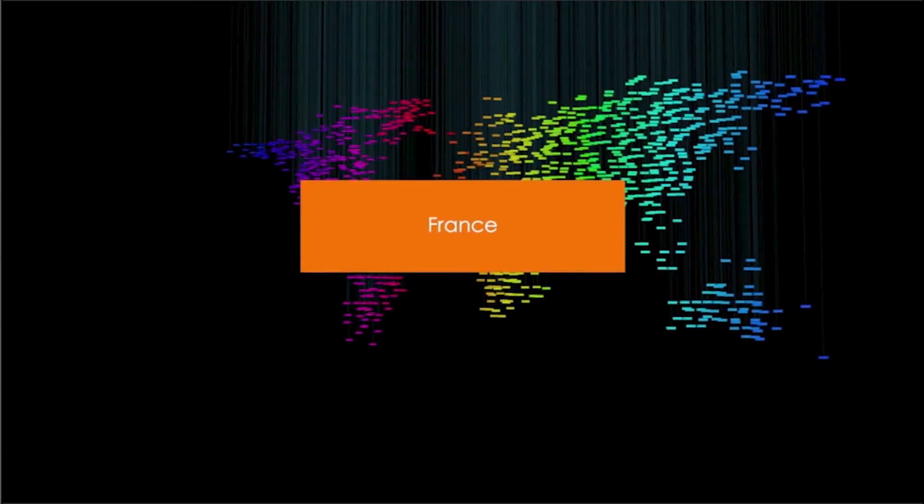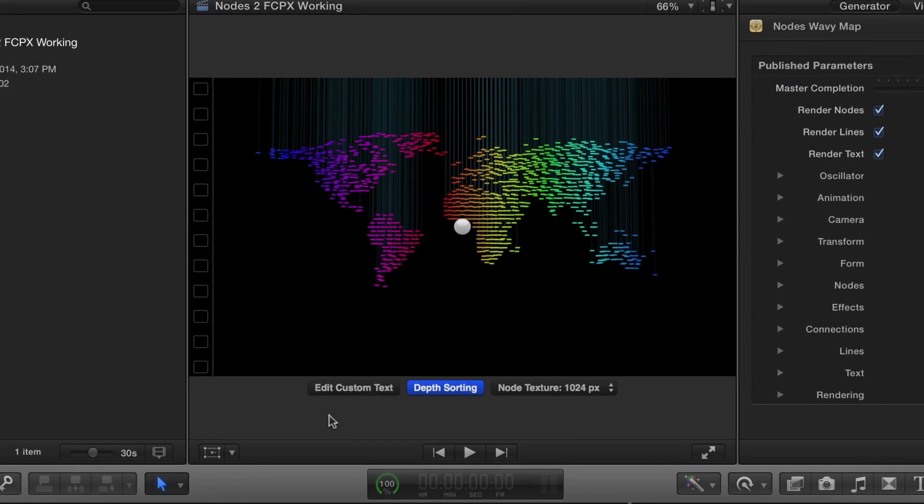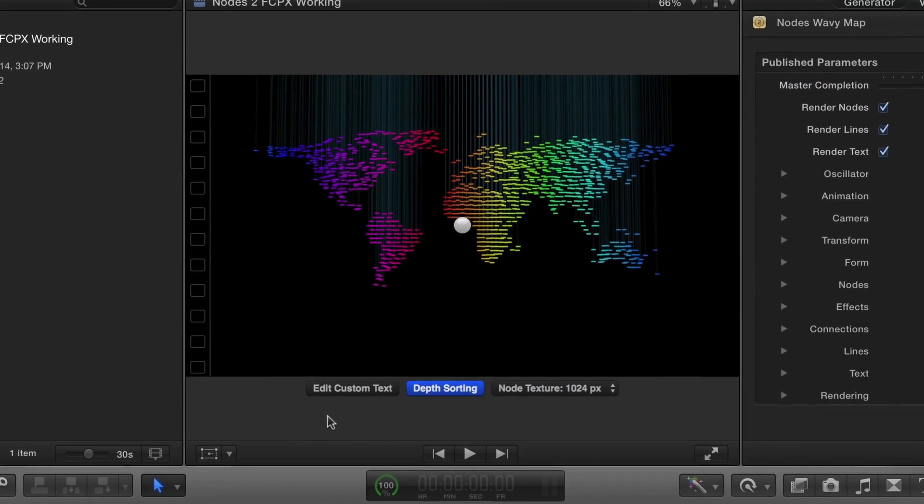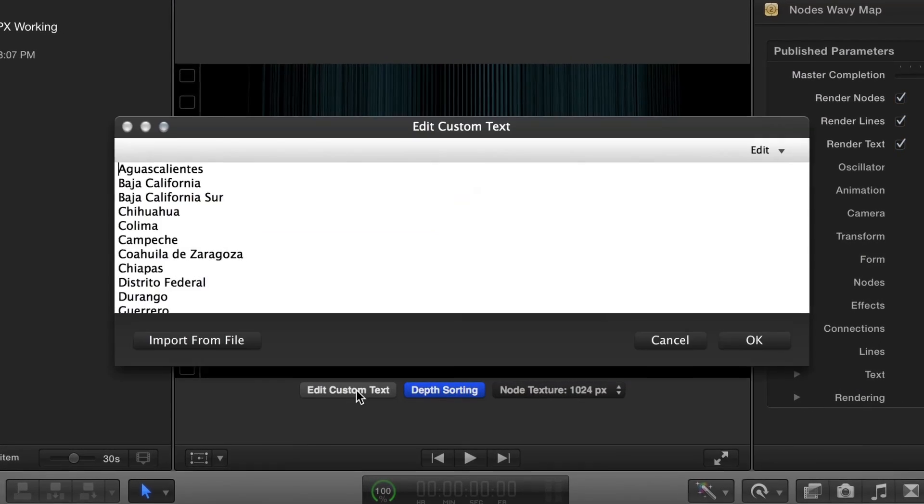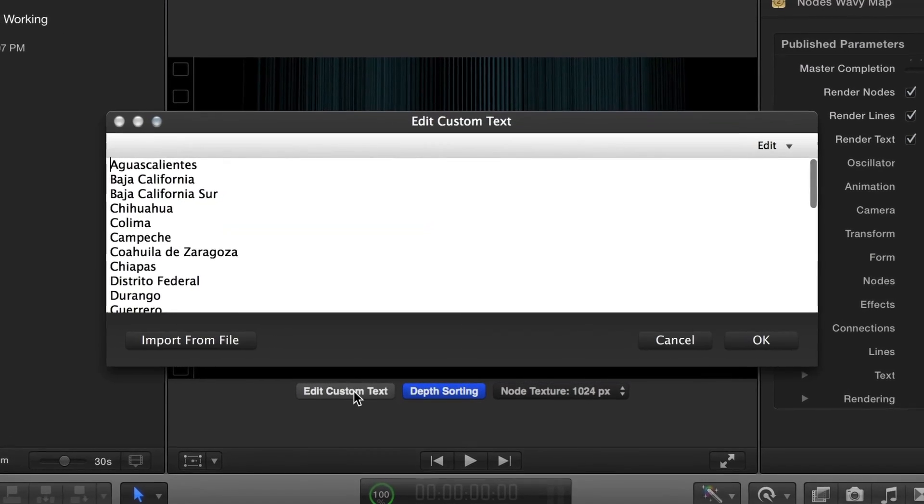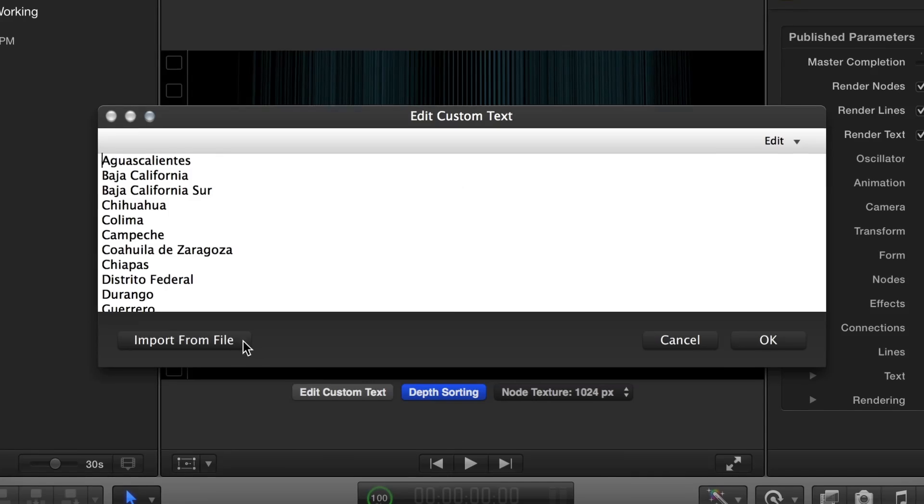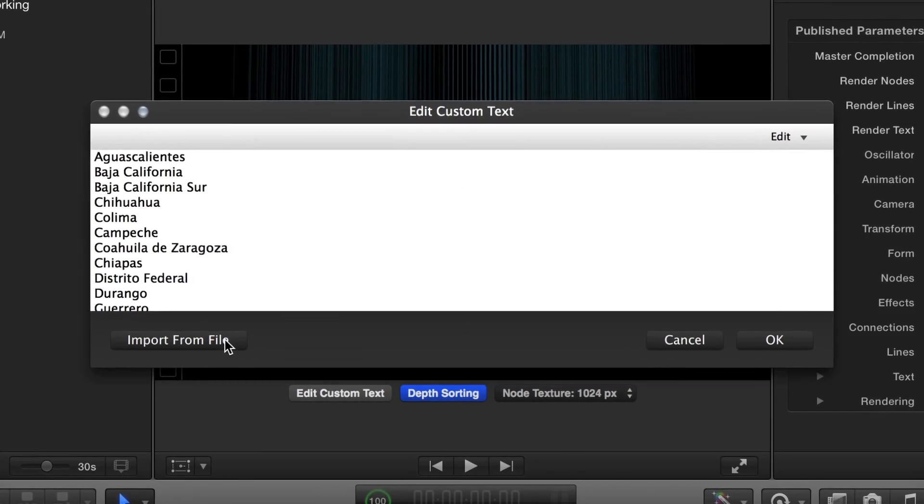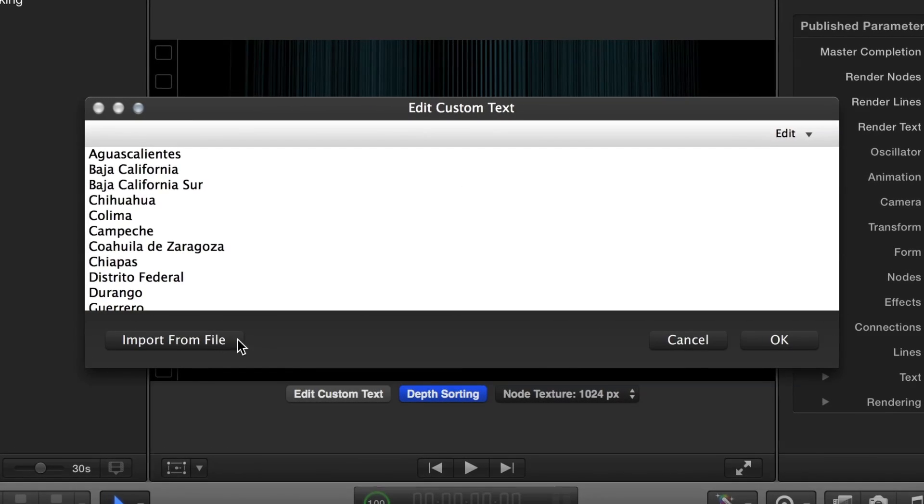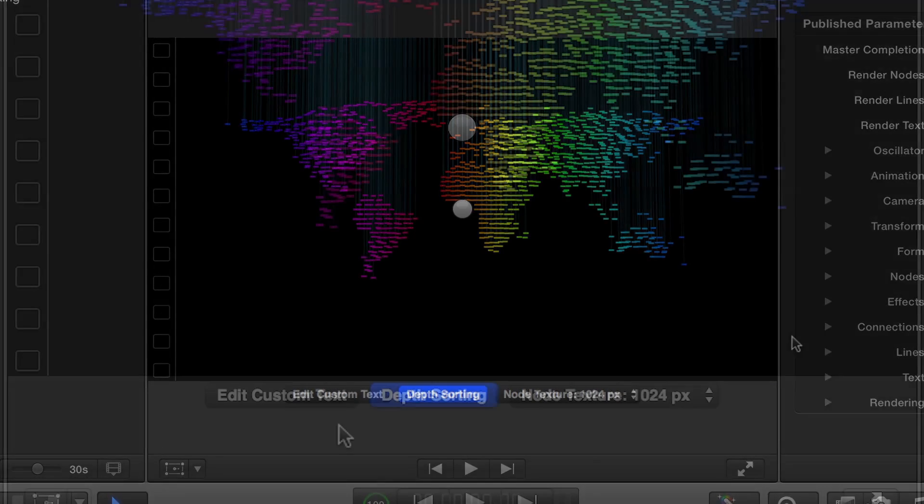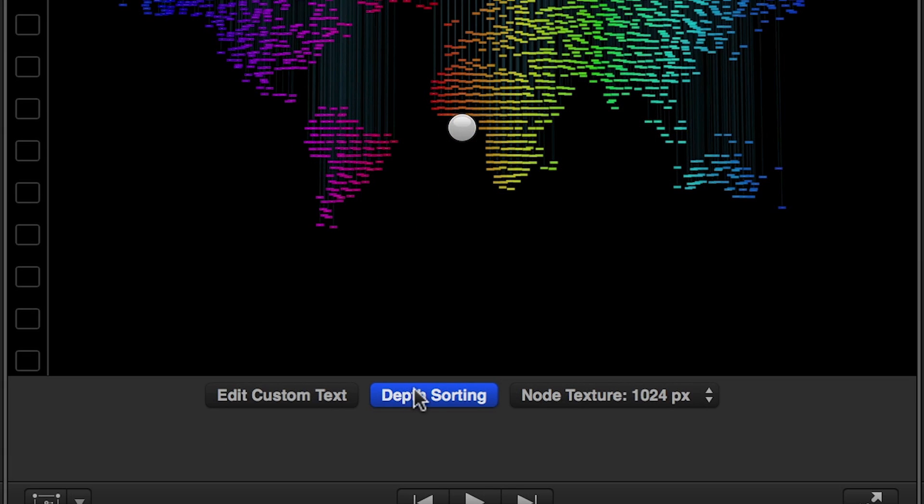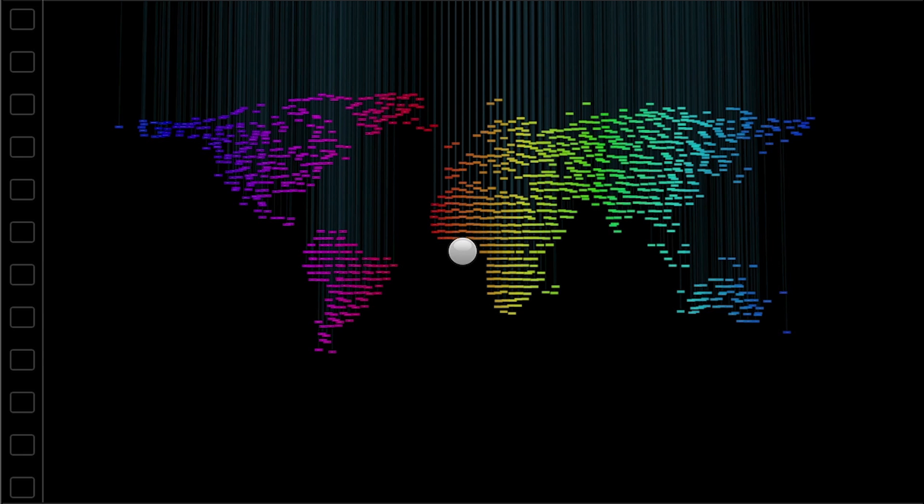First, you'll notice some on-screen controls. Clicking the Edit Custom Text button provides you with an interface to edit your text or to import a text file. By default, depth sorting is enabled. This forces the nodes and text to render according to their Z positions in space. The far elements render first, and the near ones are layered behind.